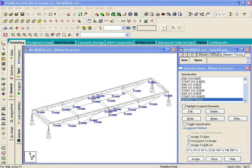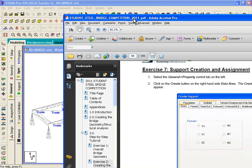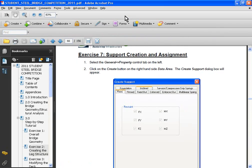Now, in this exercise, which is exercise number 7, we will look at how to create supports, and we'll look at how to assign those supports.